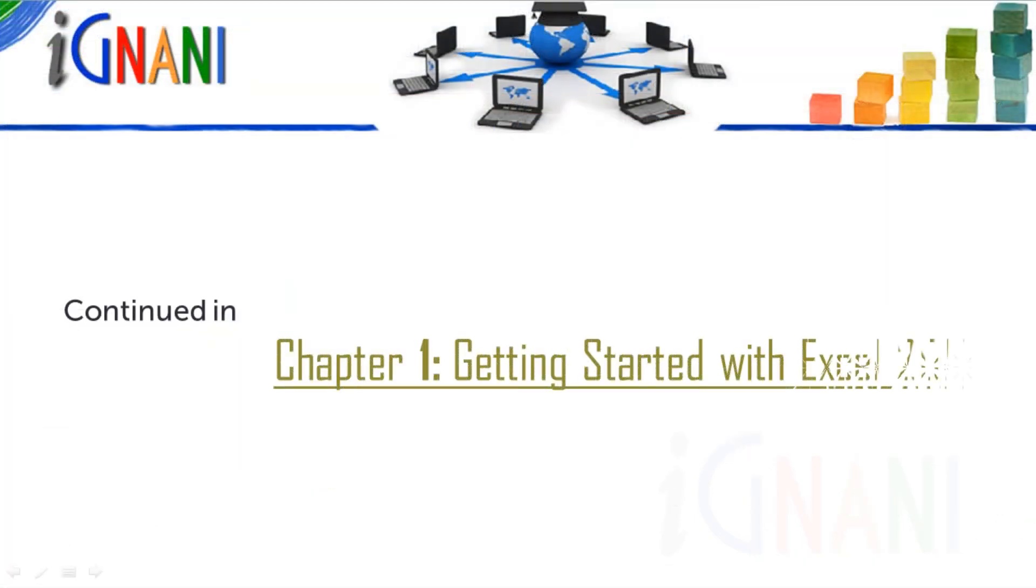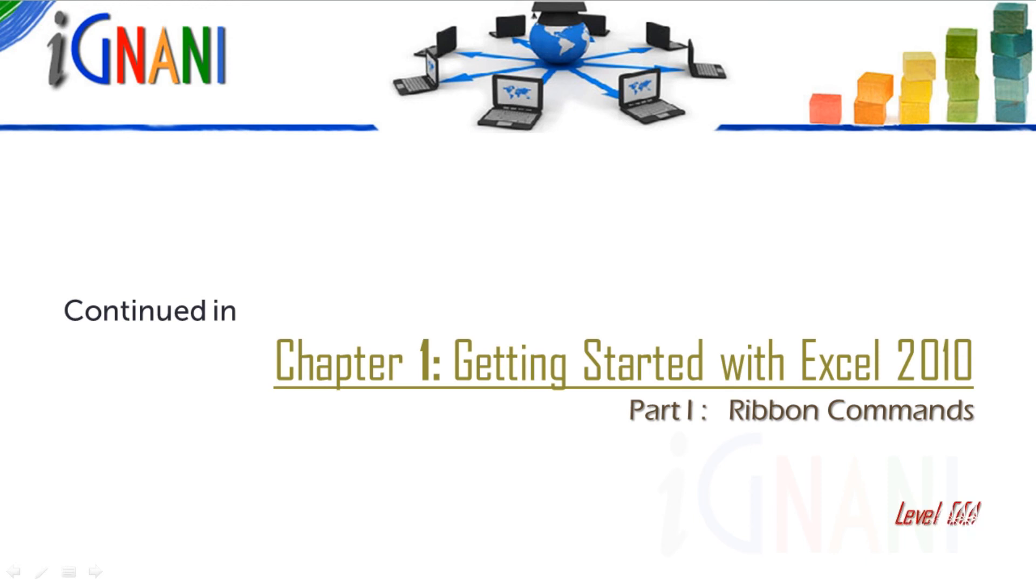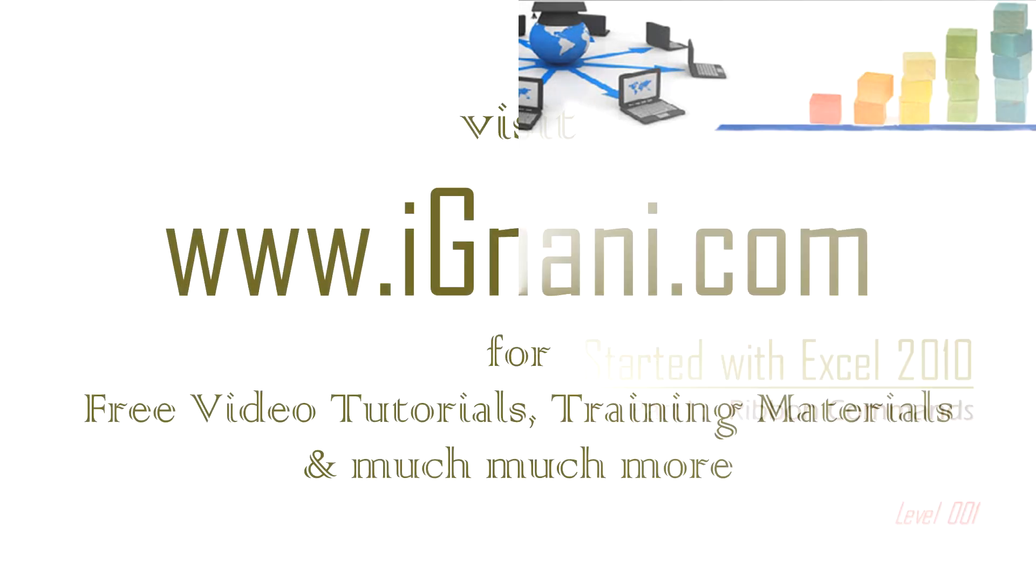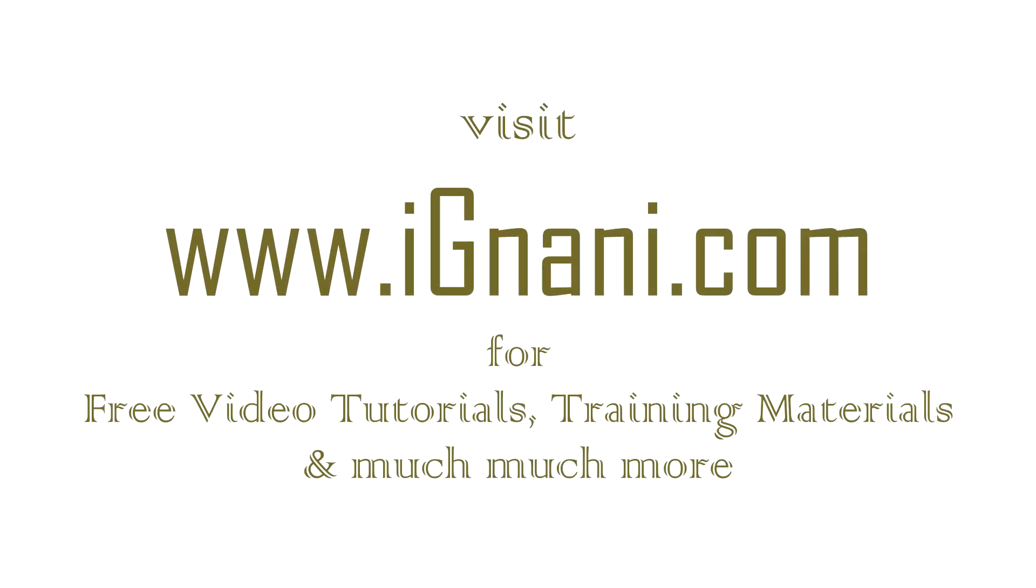In the next video, I will continue with ribbon commands and buttons. You can find a lot of free video tutorials, training materials, how-to videos, and much more at our site www.ignani.com.